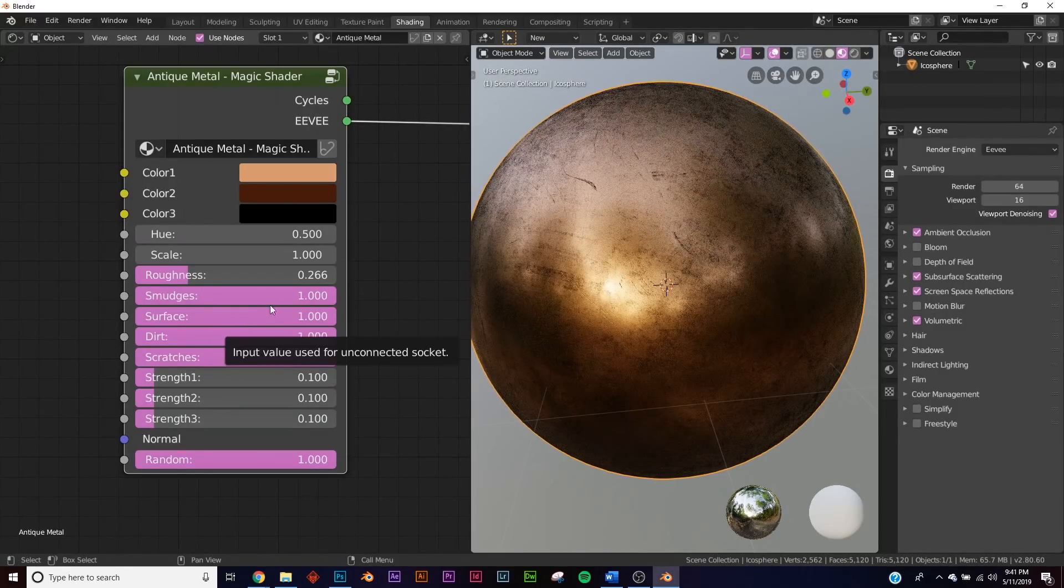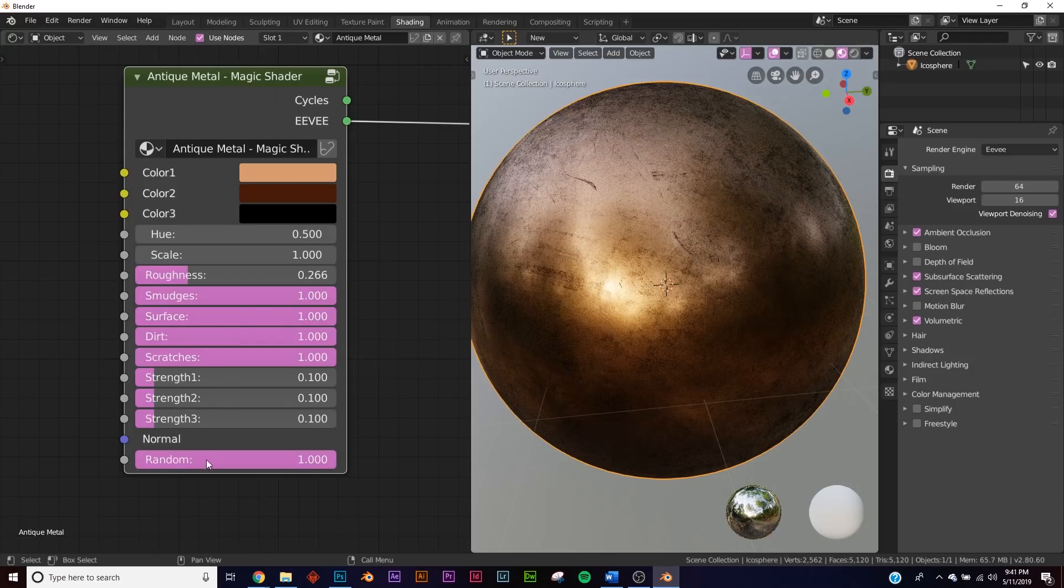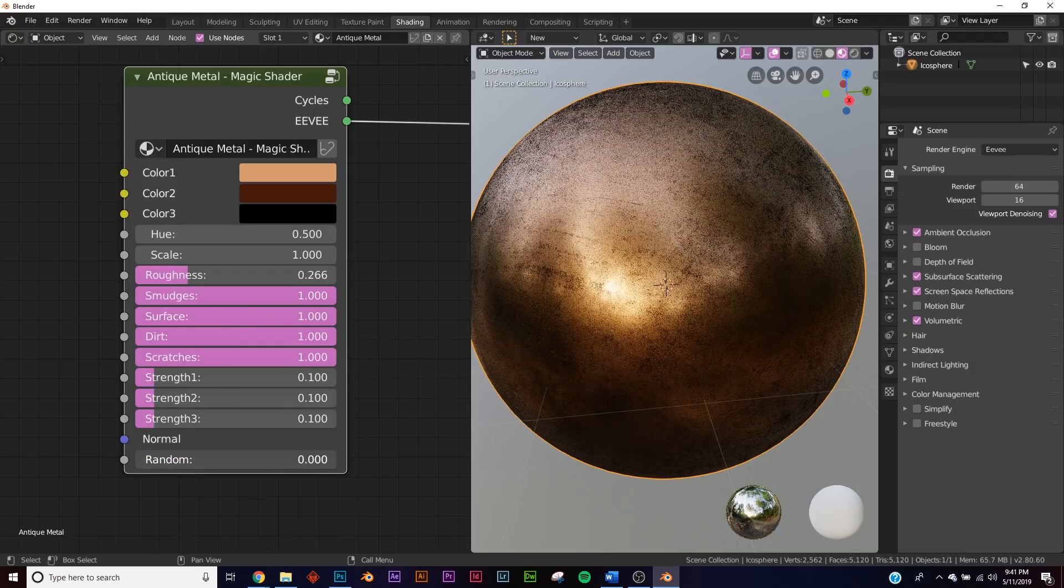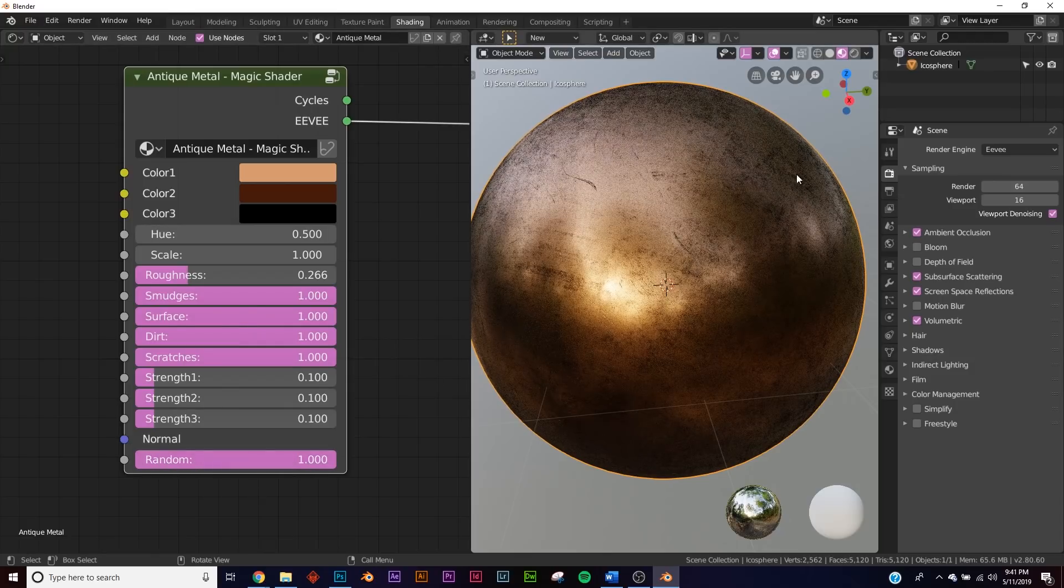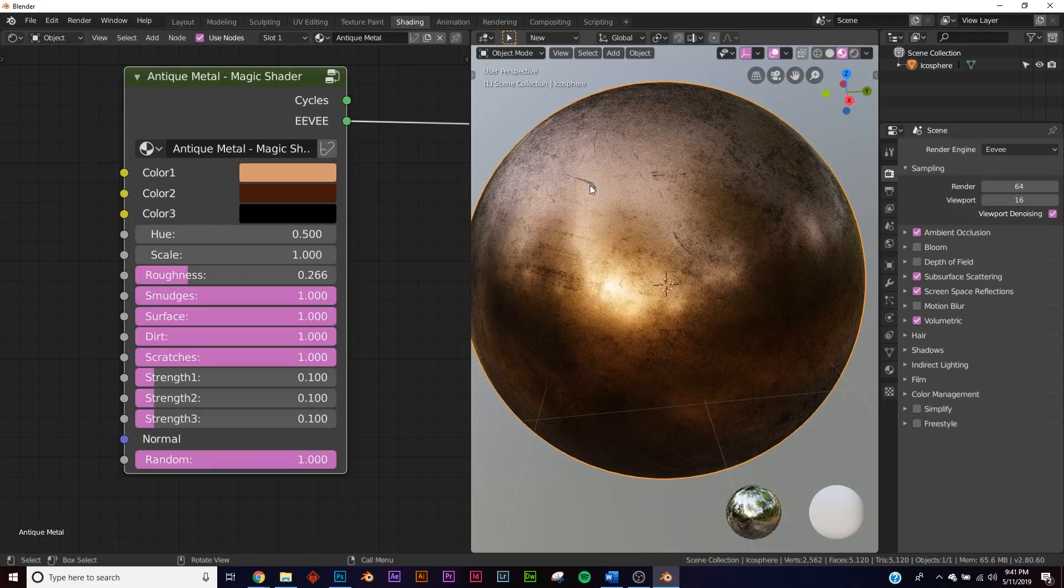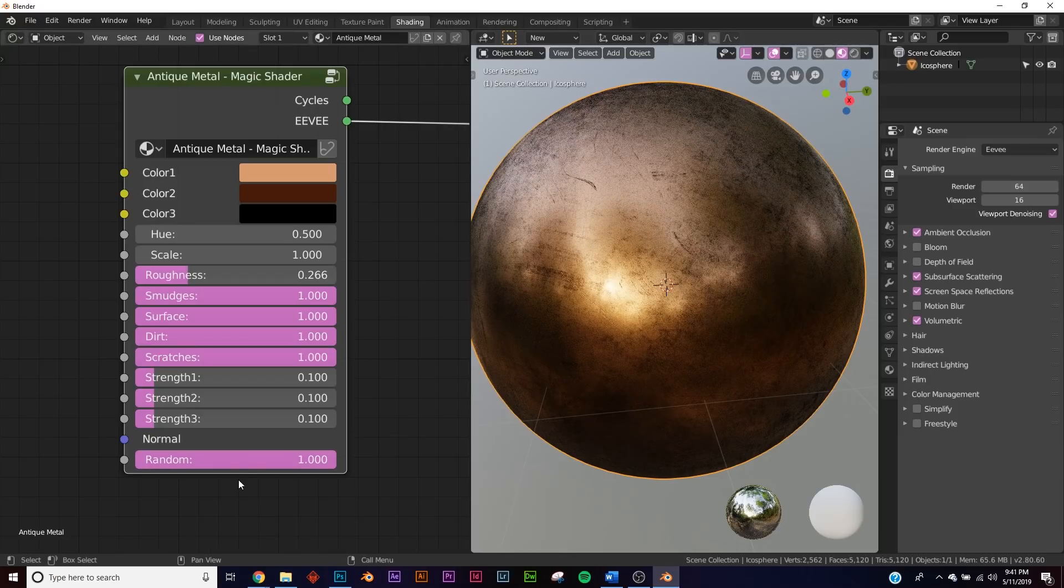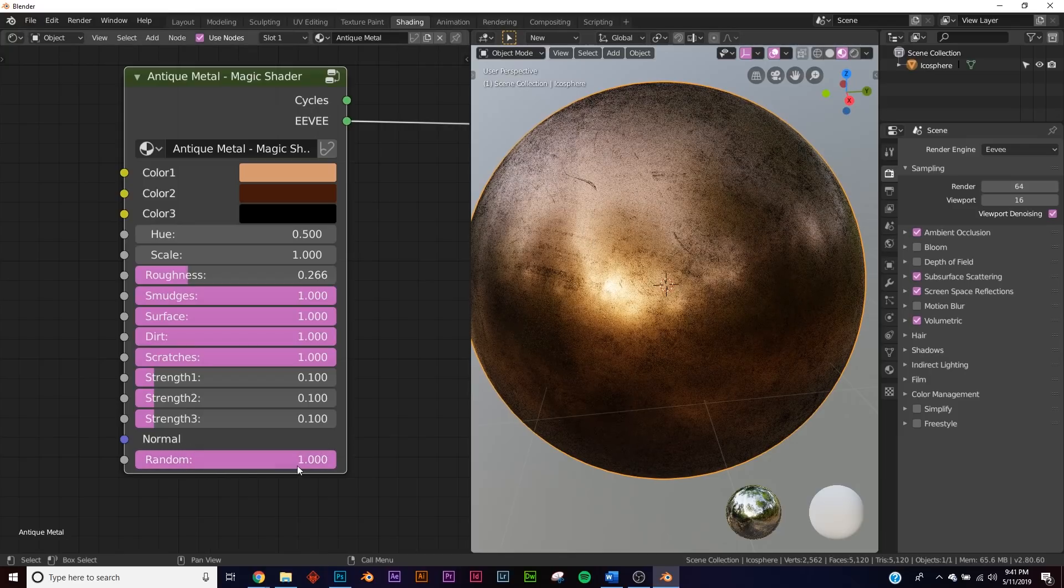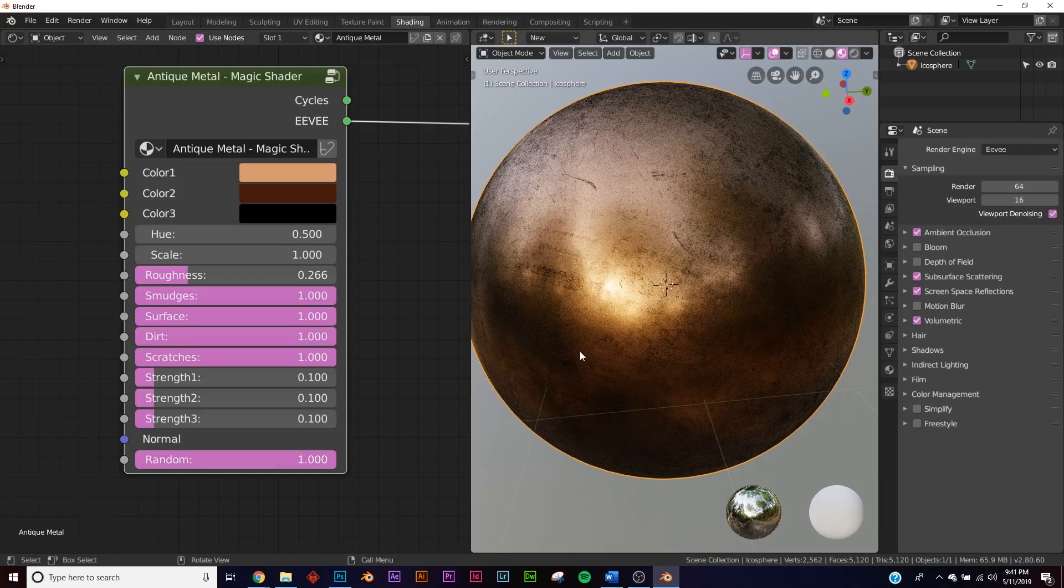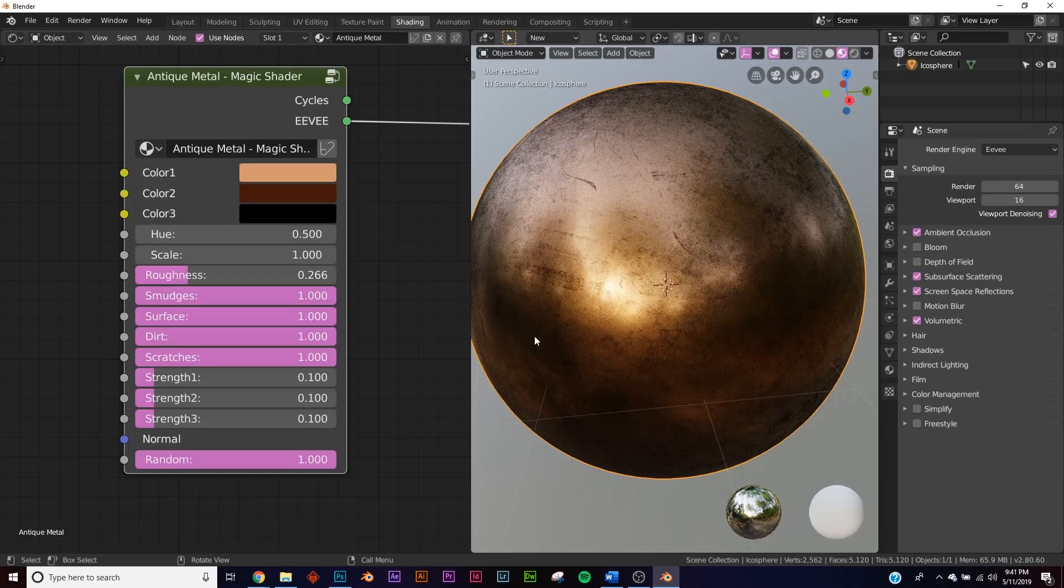One of the really cool things about this is right here, this random section. A lot of times you want to add the same material to two different objects, but if you do that, both objects may have a duplicate piece because it's the same shading group. Well, you put the random all the way to one, it randomizes all the dust and scratches and things like that, so it makes it look like a different material—same material of course, but just slightly random so it's not a duplicated material.